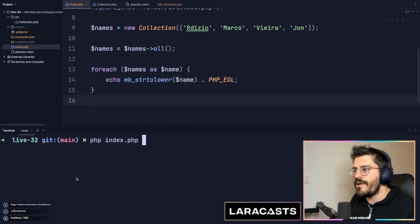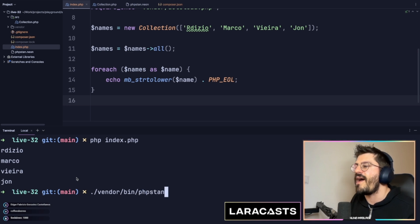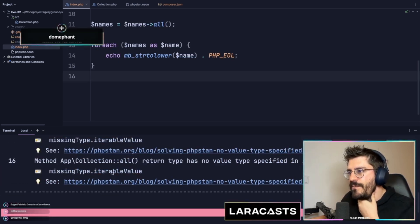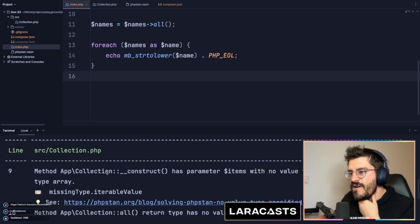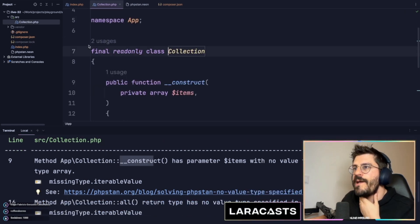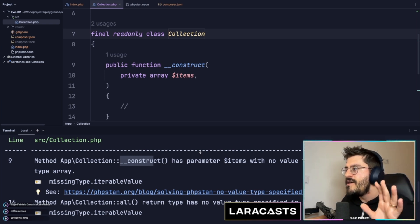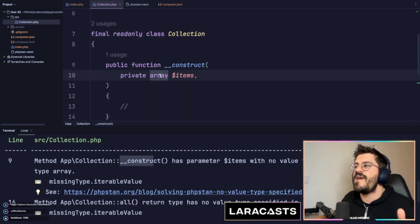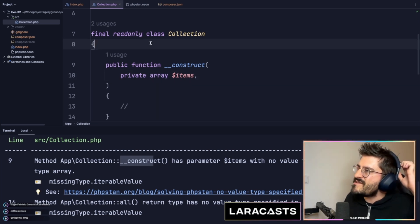Cleaning the terminal, running php index — it is indeed working as expected. However, PHPStan is literally complaining about three problems at the moment. The first one is saying that the constructor method within my App\Collection object doesn't have any specified type.